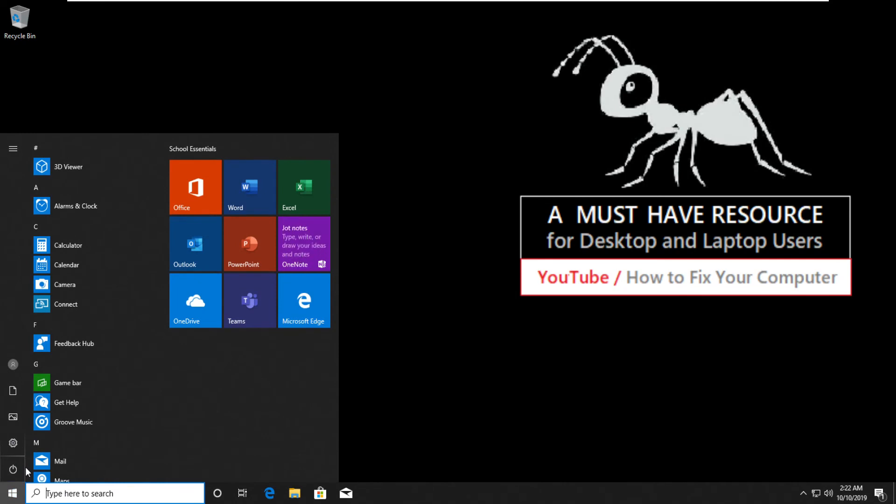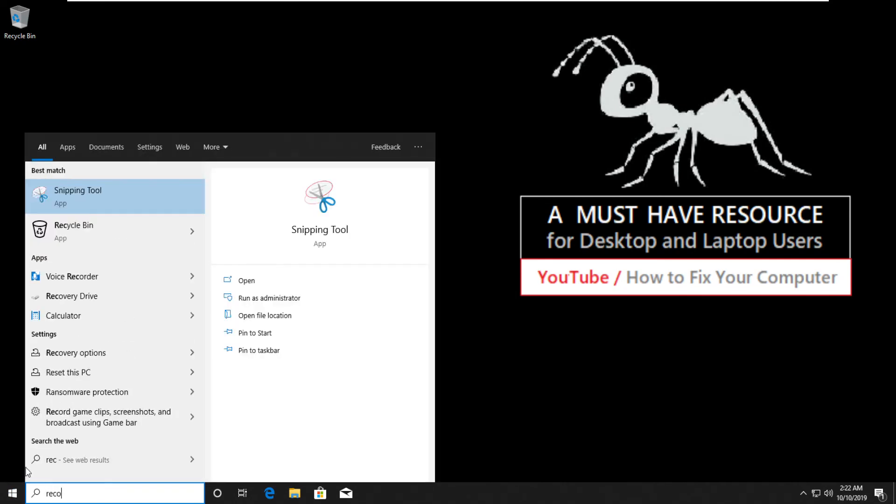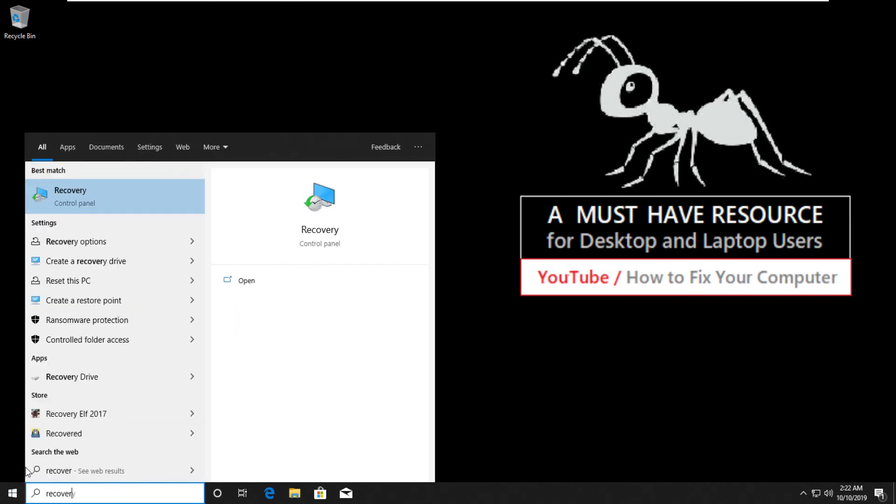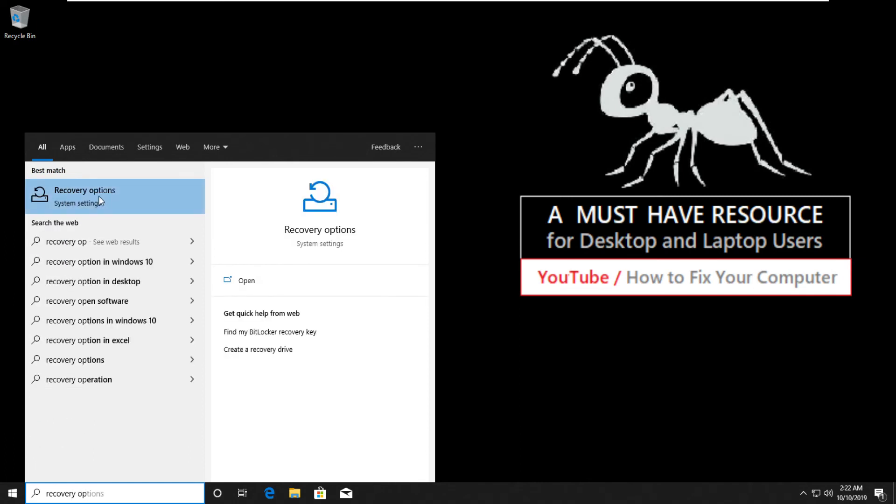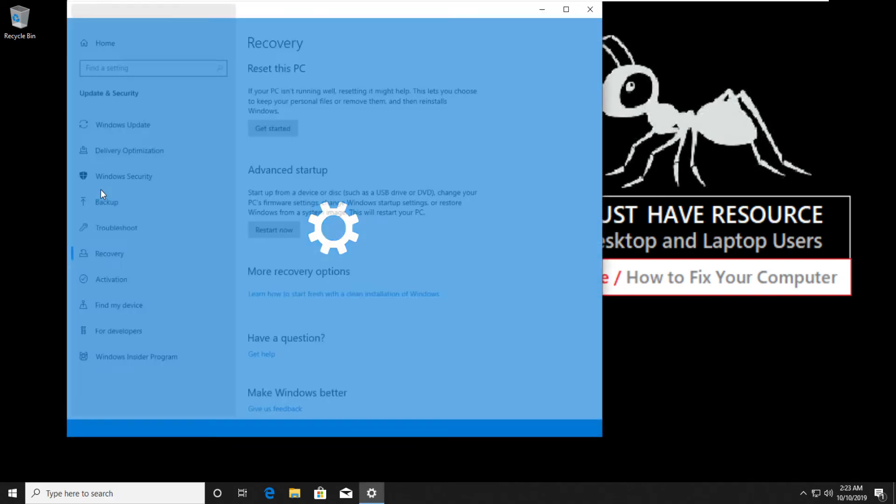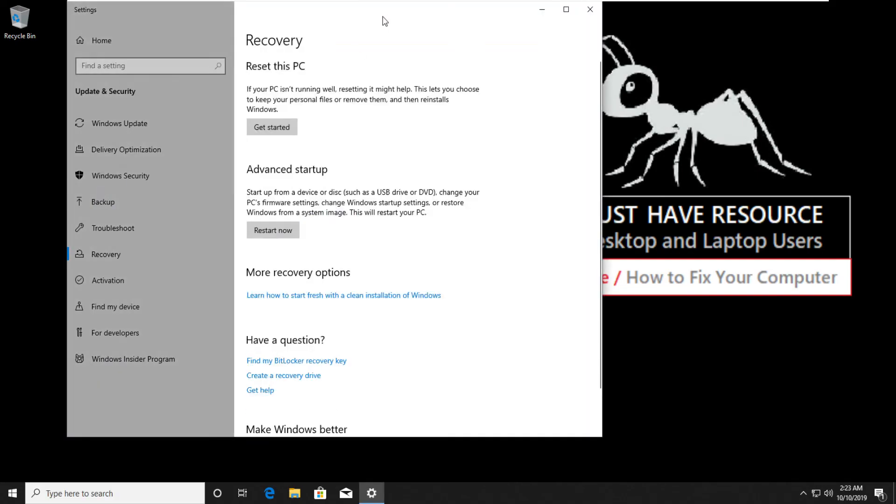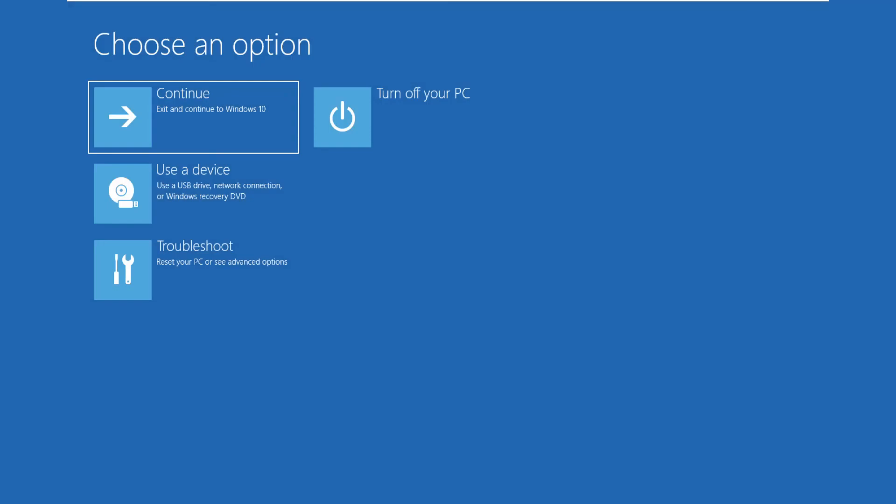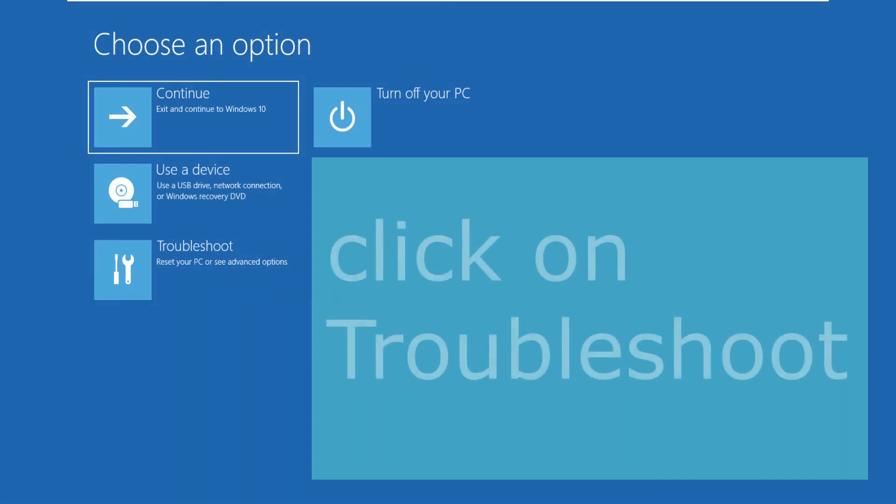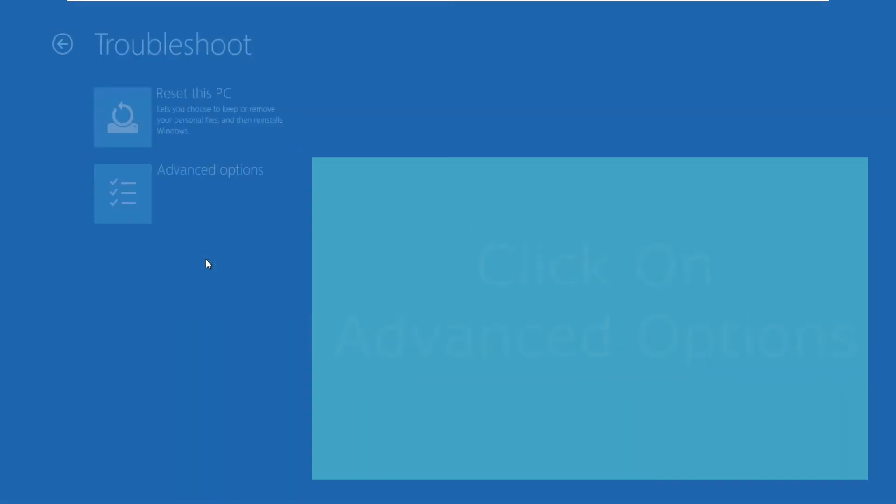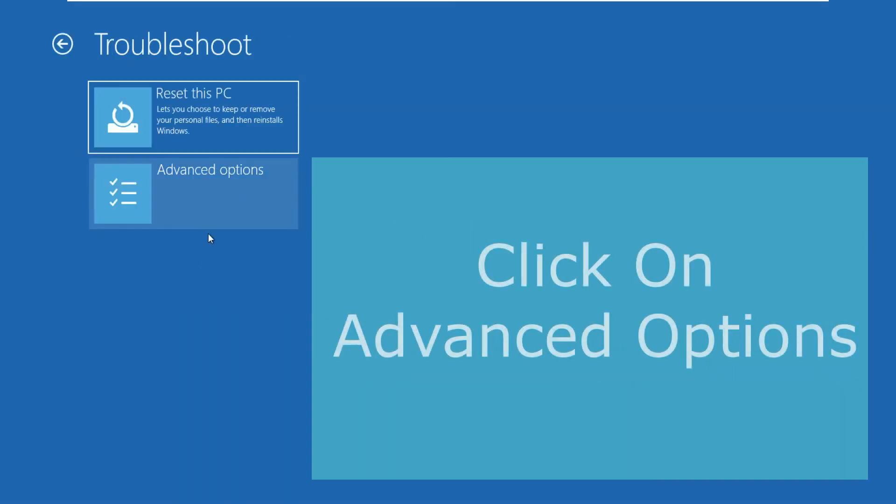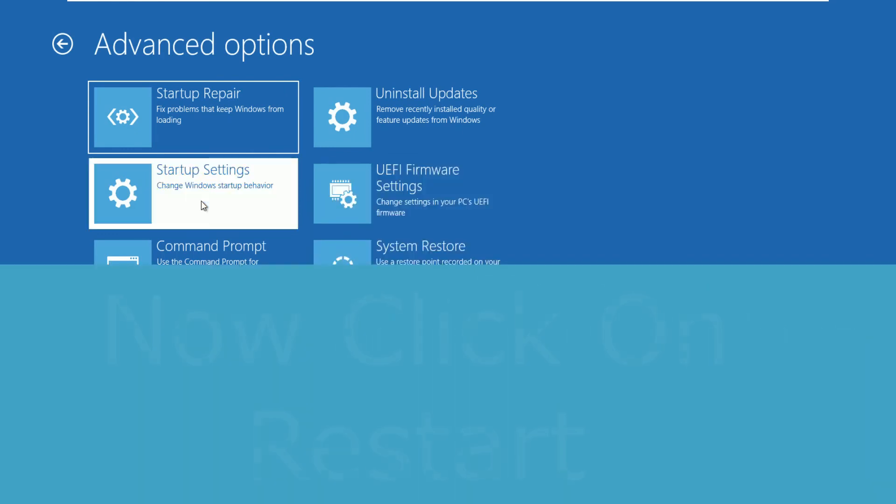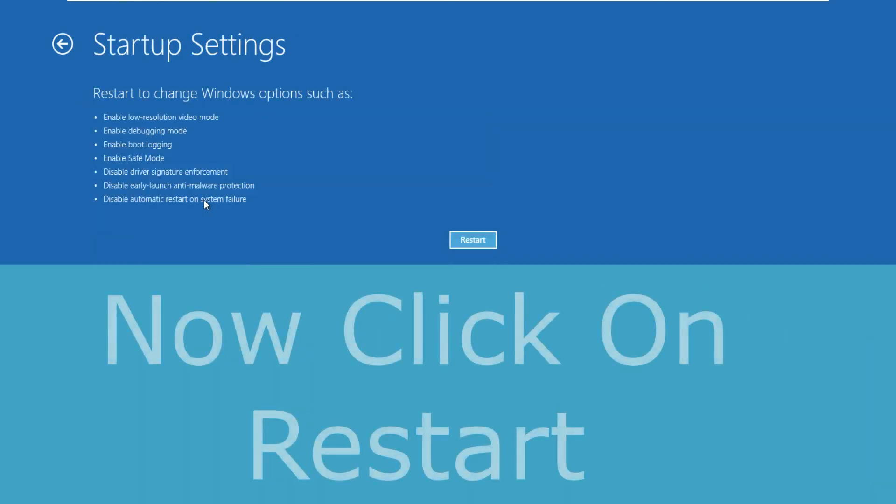Now at the last step, go to start and type recovery options. Click here to open it. Now click on restart now. On this blue screen, click on troubleshoot, then advance option, and then startup settings.